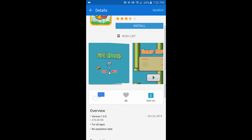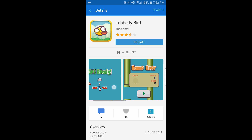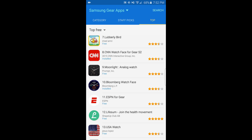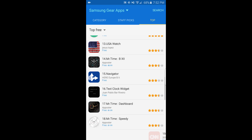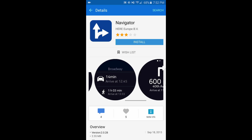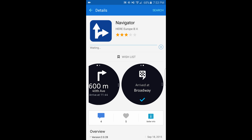This is a game you can play on your watch. Another watch face. USA watch — not a watch face — Navigator. I think I will get this one. It seems like it will connect to your phone to give you directions, so I'm going to install it. Accept and download.